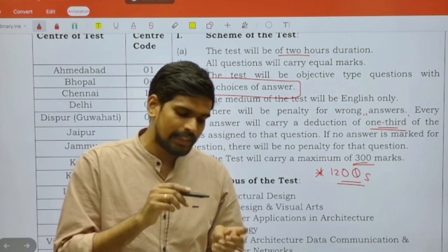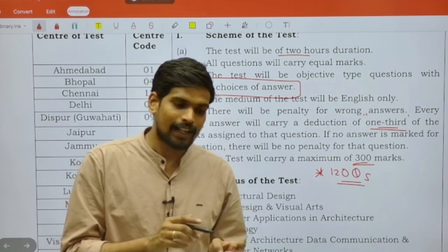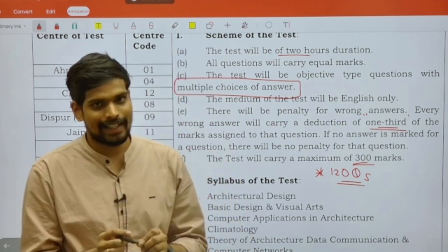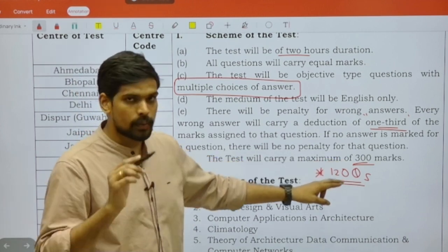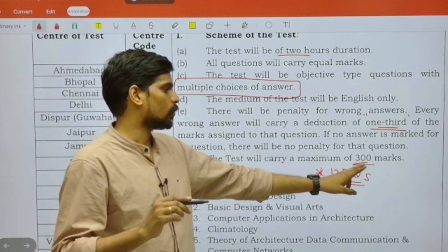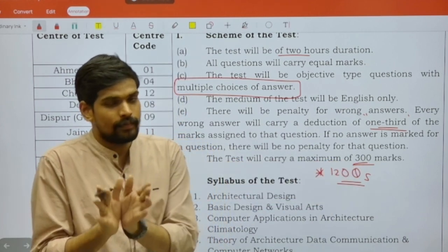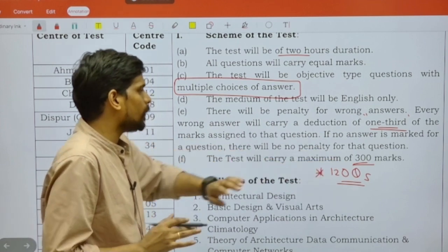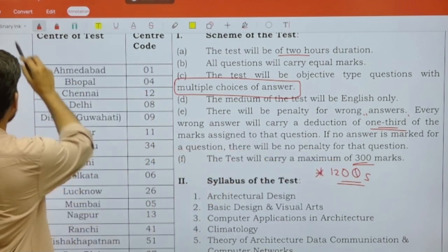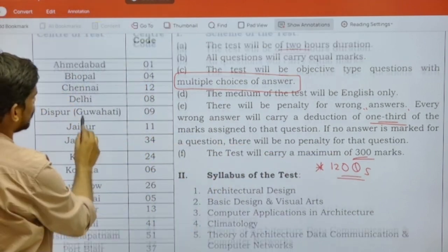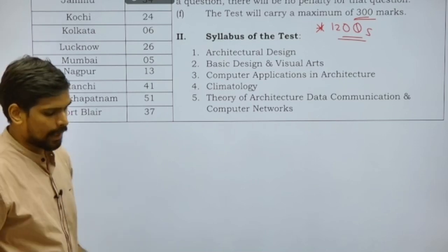Key highlights: you need to answer 120 questions, so on average you will have one minute per question. There will be a negative mark of one-third — that is 0.83 marks — because the weightage of each question is two and a half marks, with the total exam weightage being 300 marks. That covers the scheme of the examination. Moving on to the syllabus of the exam.